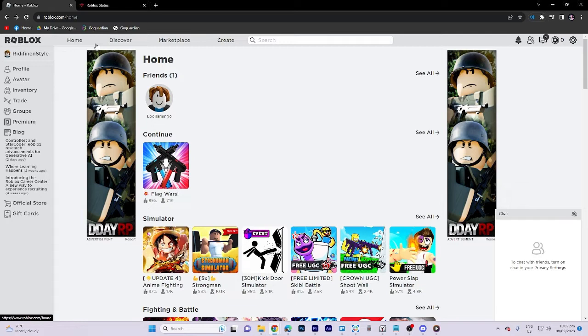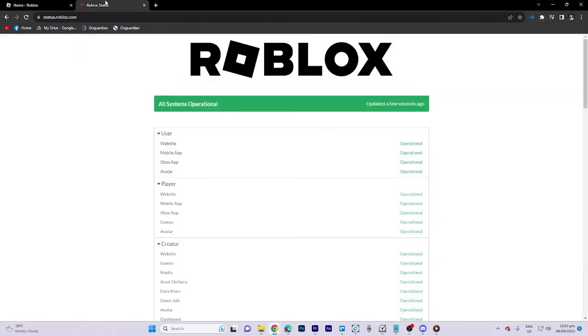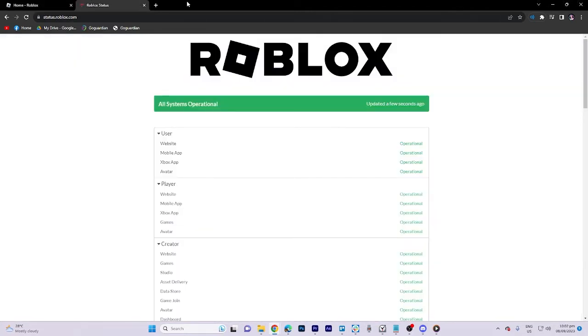Next, proceed to visit a website named status.roblox.com. Within this site, your objective is to confirm the operational status of all Roblox systems.